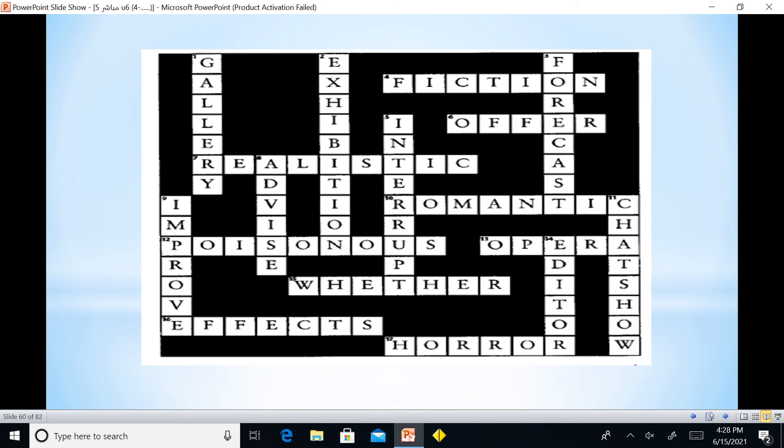Crossword answers include: gallery, improve, realistic, exhibition, advice, weather, effects, horror, editor.